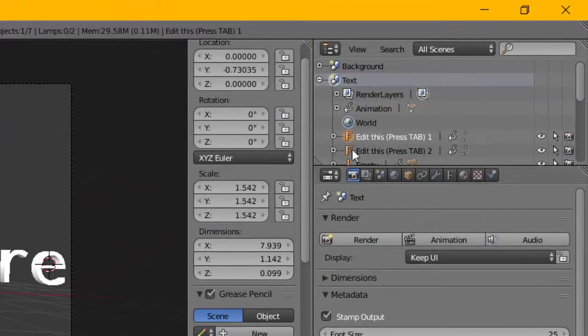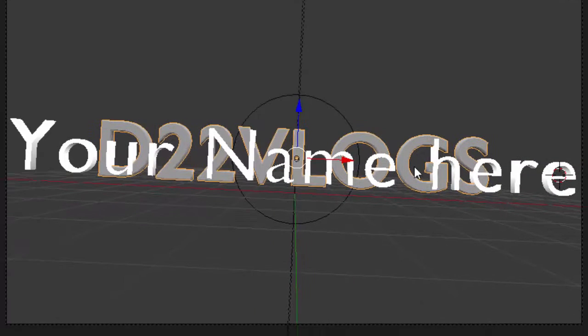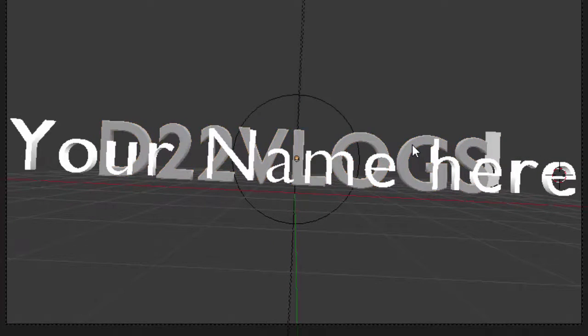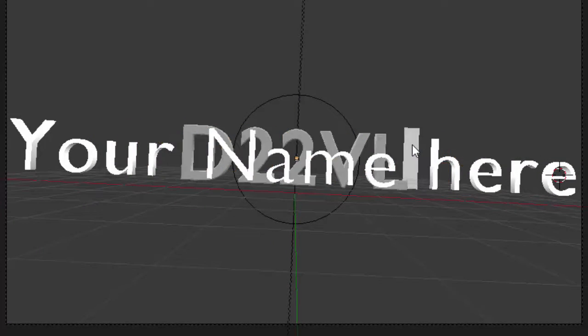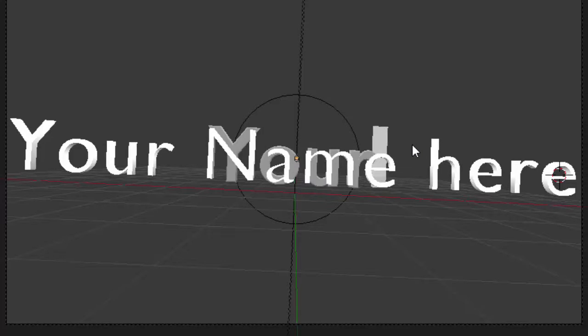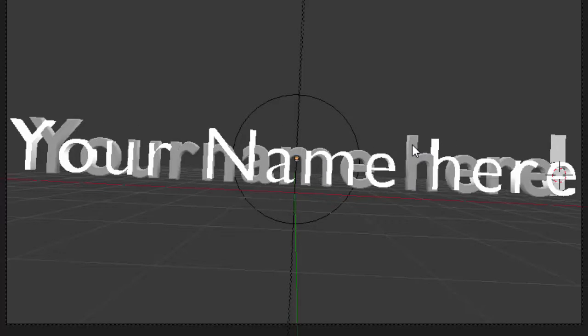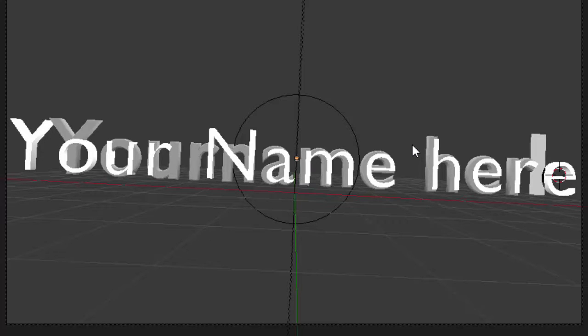And then you can also do the same thing with the other one as well, because some of them might be stacked. So right-click and then Tab, delete the text, and then type in your name here so that it matches up with this. So that is normally how you do it.